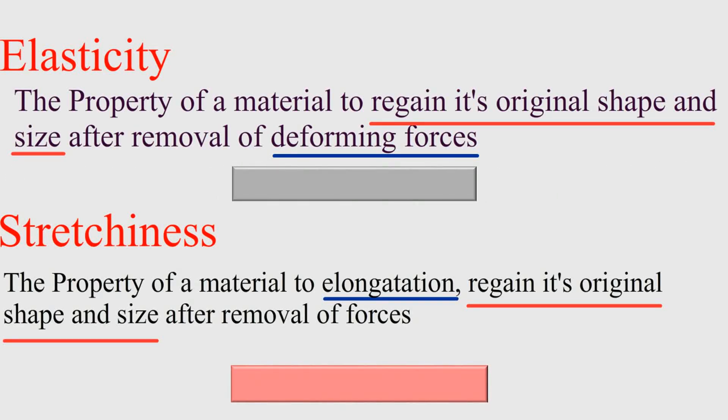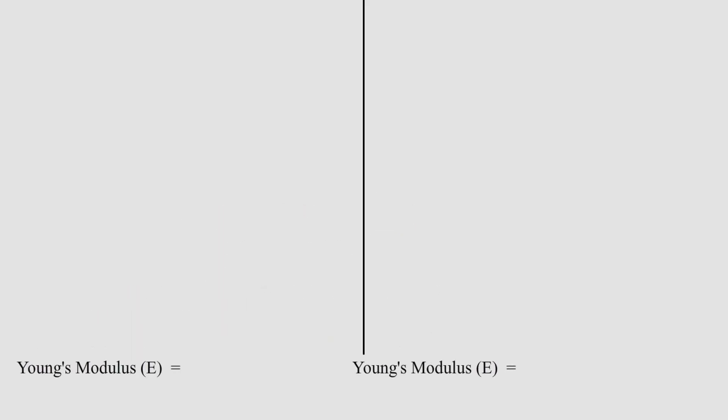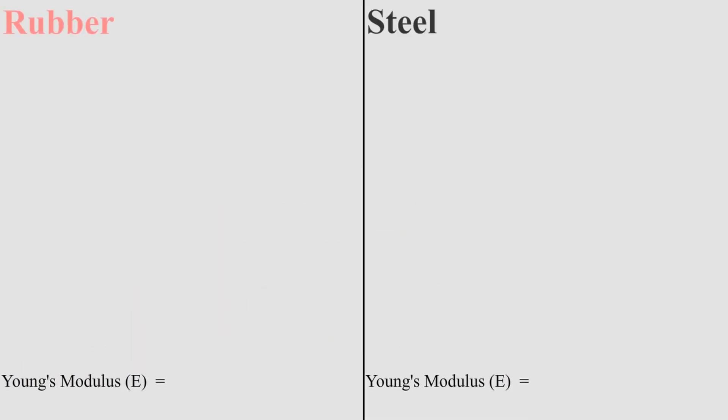The misconception is considering elongation and force bearing capacity as the same things. For better understanding of this, we'll take an example. We know that elasticity is more if the Young's modulus for the material is more. Let's find out the Young's modulus of rubber and steel.